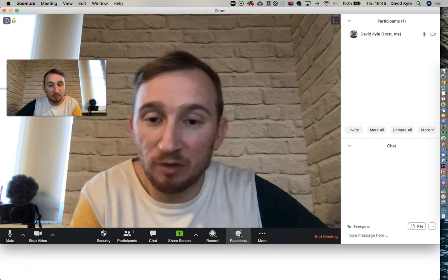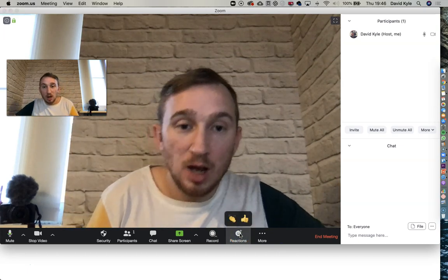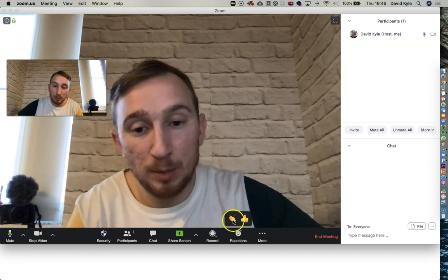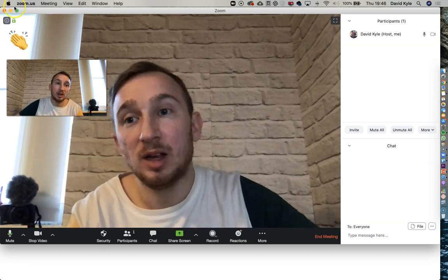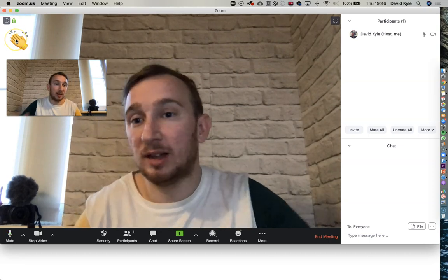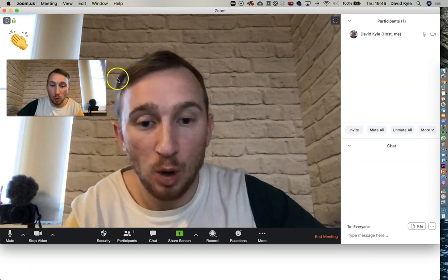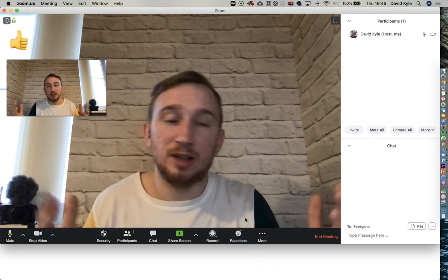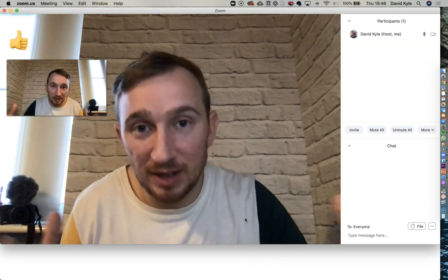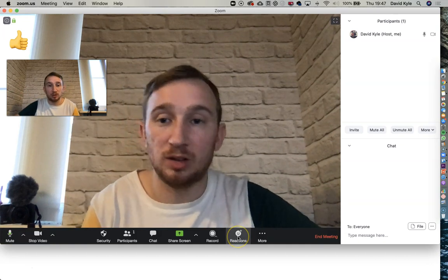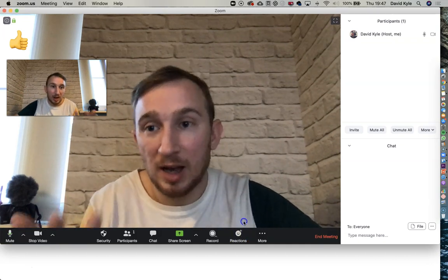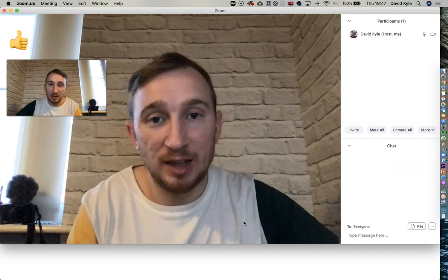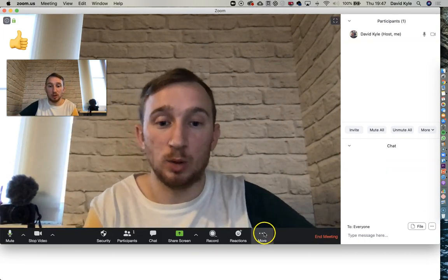The final feature is Reactions. Participants can press a Reactions button and give you a clap, applause, or thumbs up. So you might say 'can everybody hear me? Give me a thumbs up,' and they'd go to their phone or computer, press Reaction, and press thumbs up.